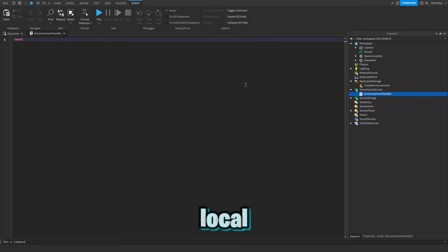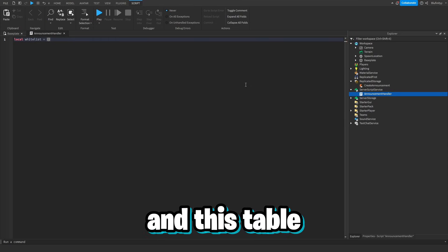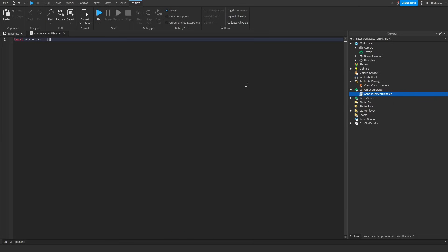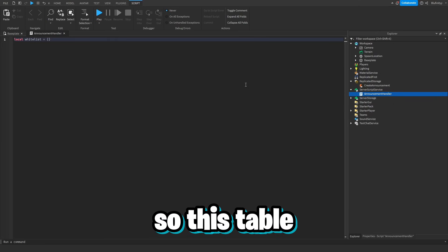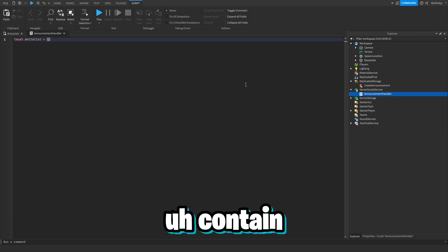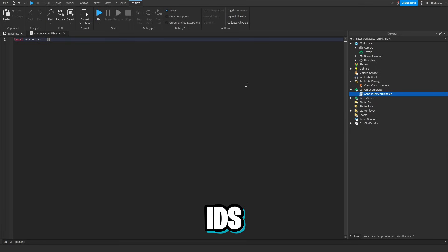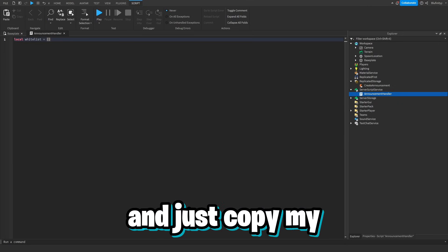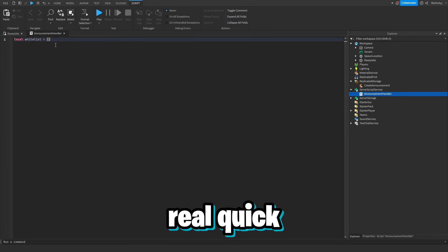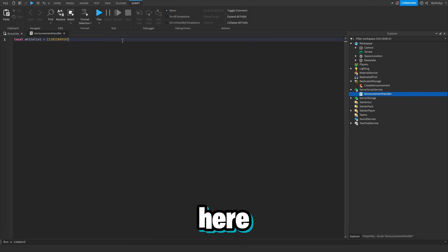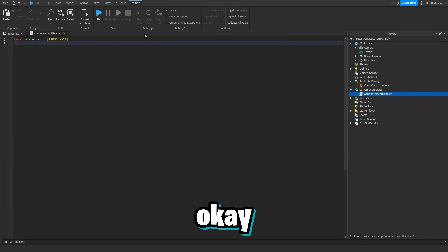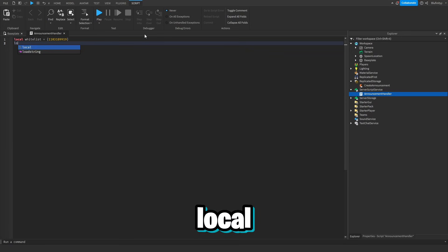Now we're going to put a script in ServerScriptService and call it AnnouncementHandler. First we're going to do local whitelist equals a table. This table will contain all of the user IDs of the players who can create announcements. So let me quickly grab my user ID from the website and put it in here — that means I will be allowed to create announcements.